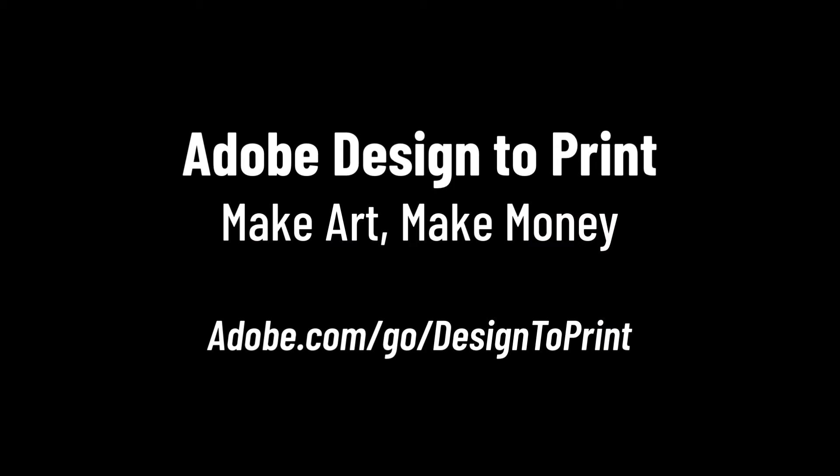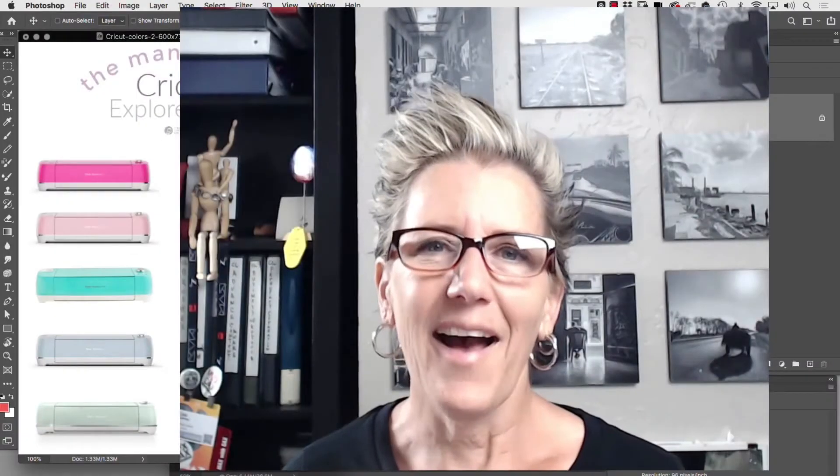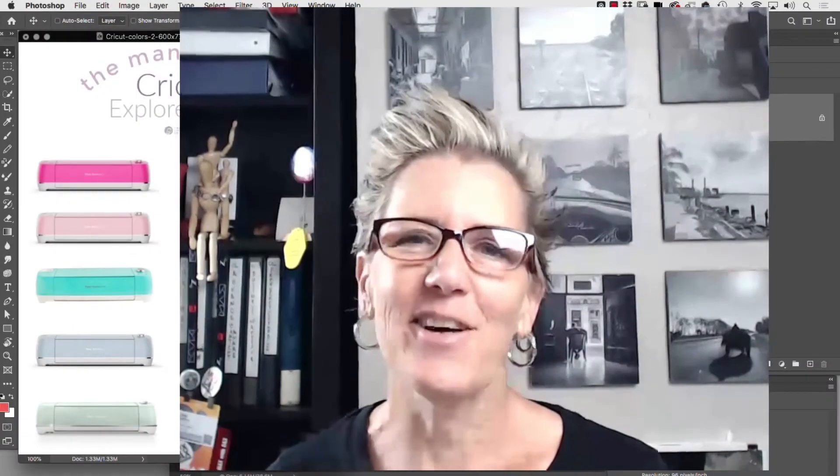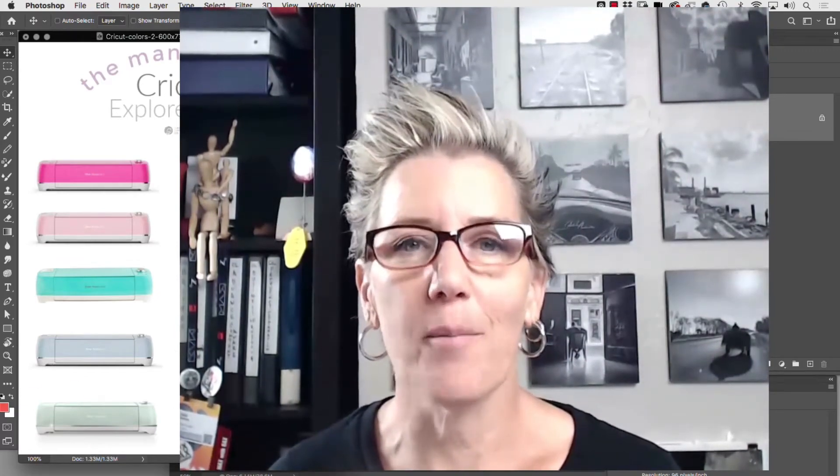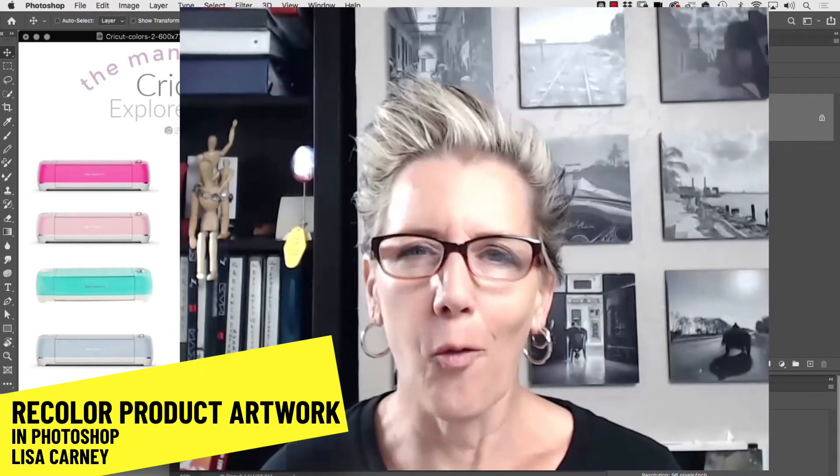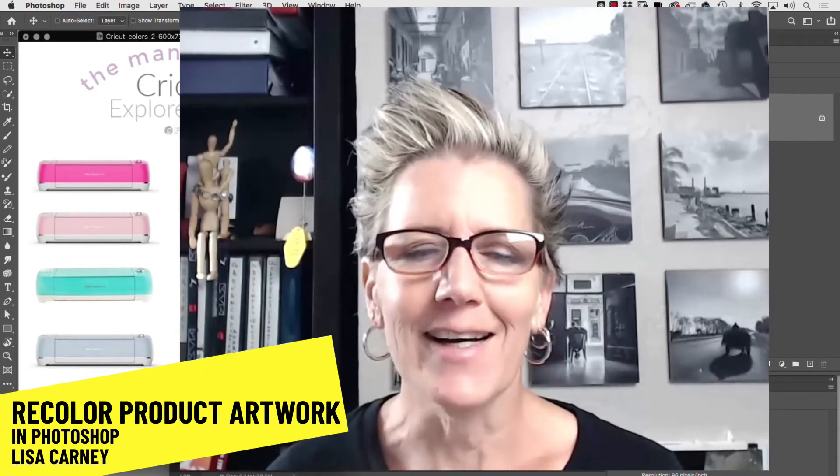This video is sponsored by Adobe Design2Print. Hi, my name is Lisa Kearney and I'm going to show you a quick Photoshop hack or color trick.